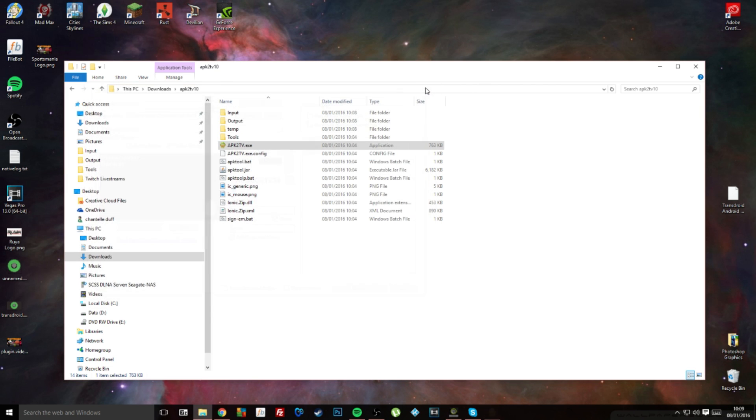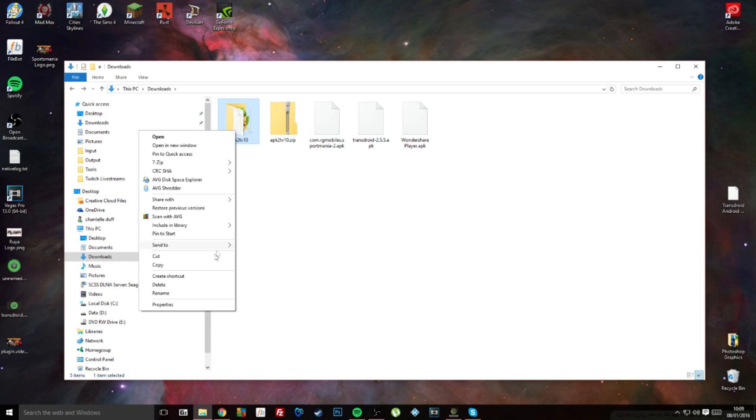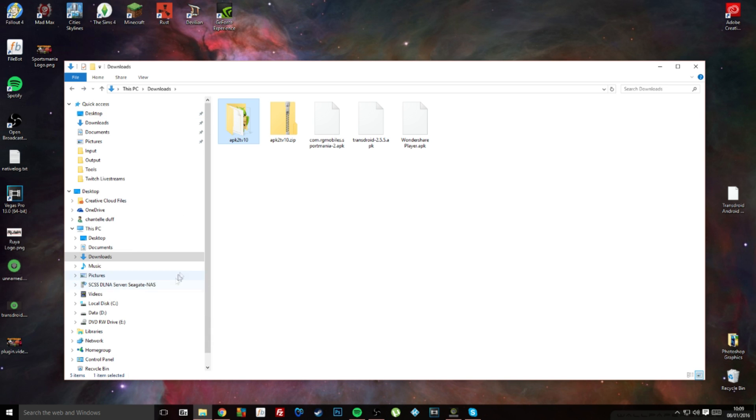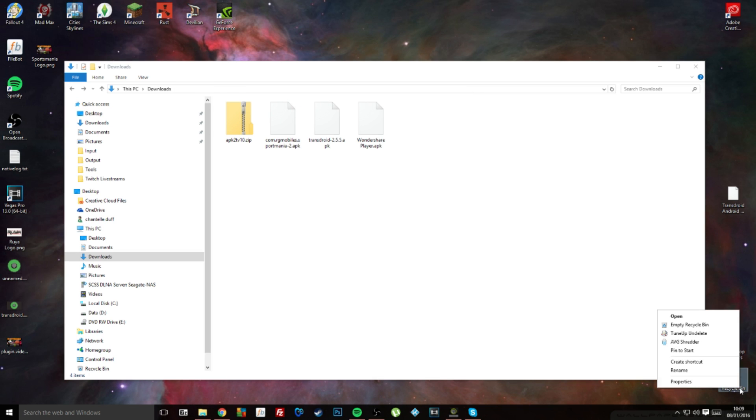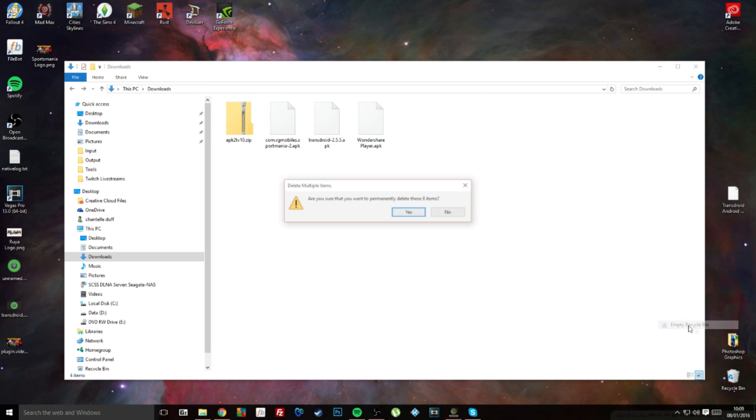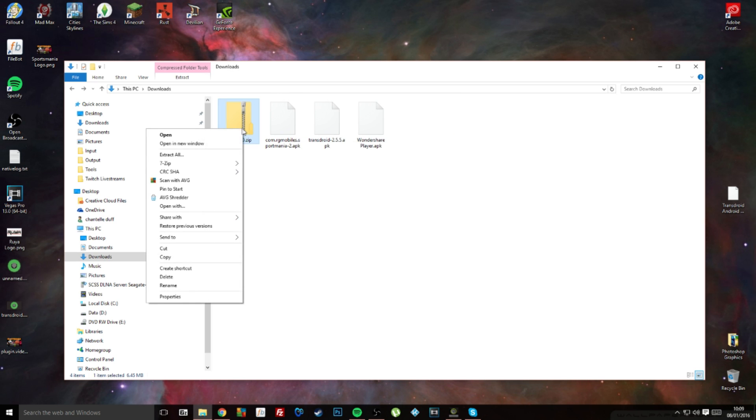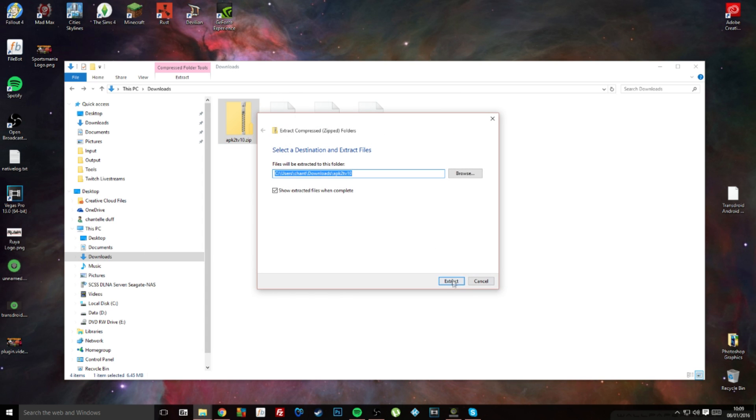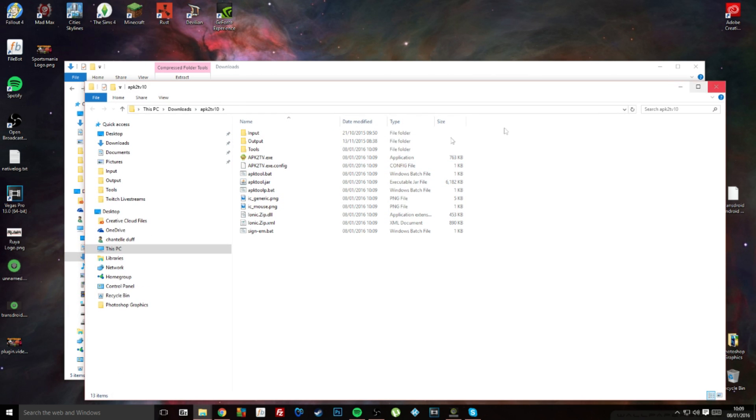So the quick fix that I've found for it is I just delete the folder that I've already once unzipped, empty my recycle bin, and then just re-unzip it and do the process all over again.